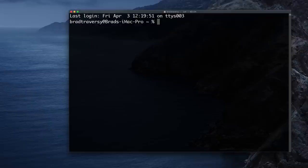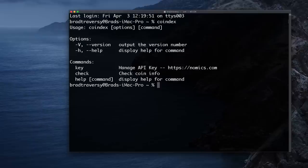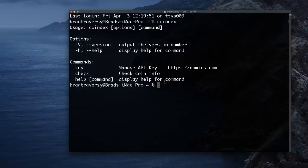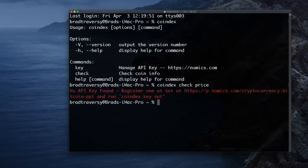I just want to give you a quick demo. I called it coindex and I have it set up so I can run coindex from anywhere on my system. It gives us some options: version, help, and then our top-level commands which are 'key' and 'check'. The key commands are to manage our API key, and then 'check' to check the coin info or prices. If I run coindex check price it's going to tell me I don't have an API key set and to run coindex key set.